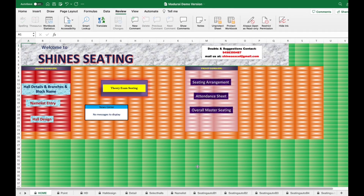Welcome to Shine Seating. This is the new version called Madurai, which has seating arrangement, admin sheet, and overall master seating. This seating arrangement has the ability to allocate students in different blocks — each block has different classes or halls — and it can accommodate up to 10 blocks of students.